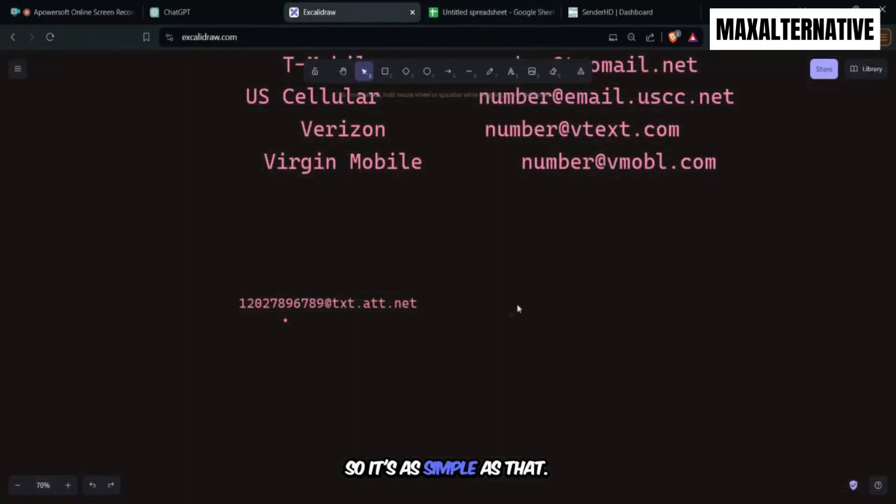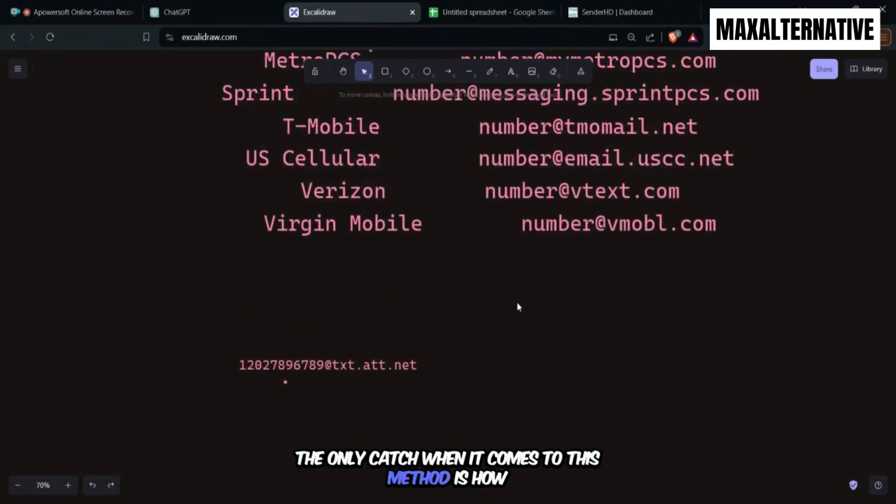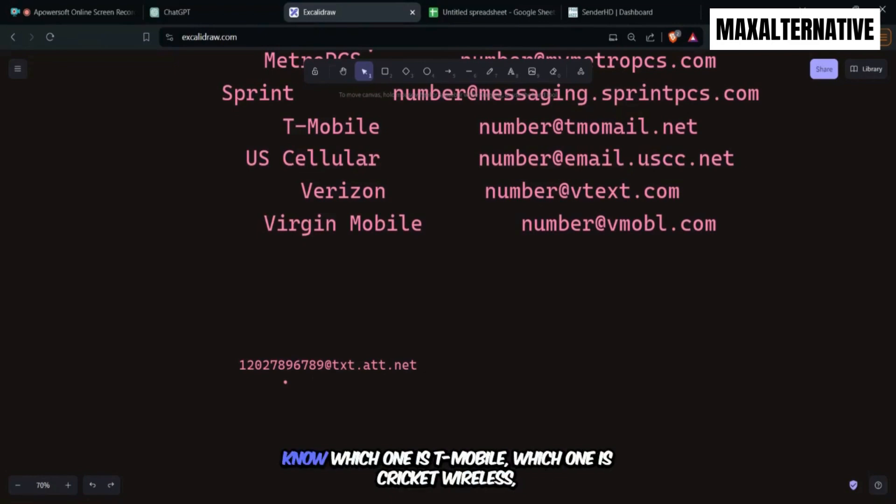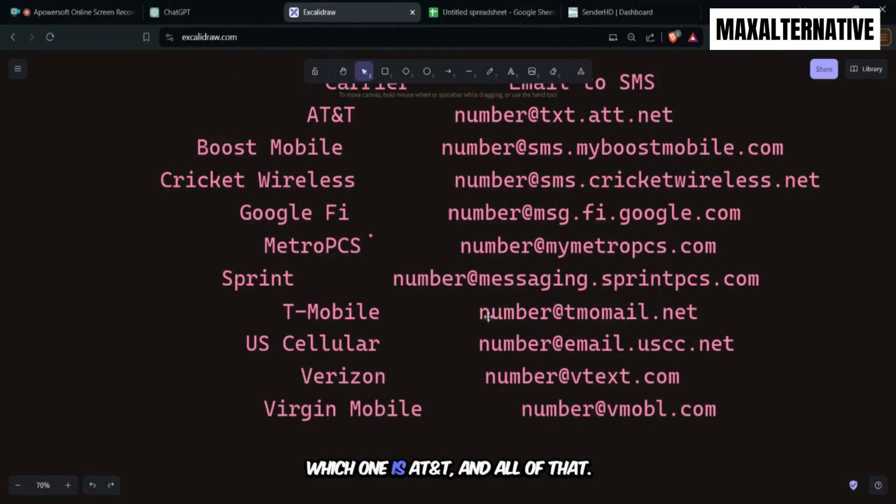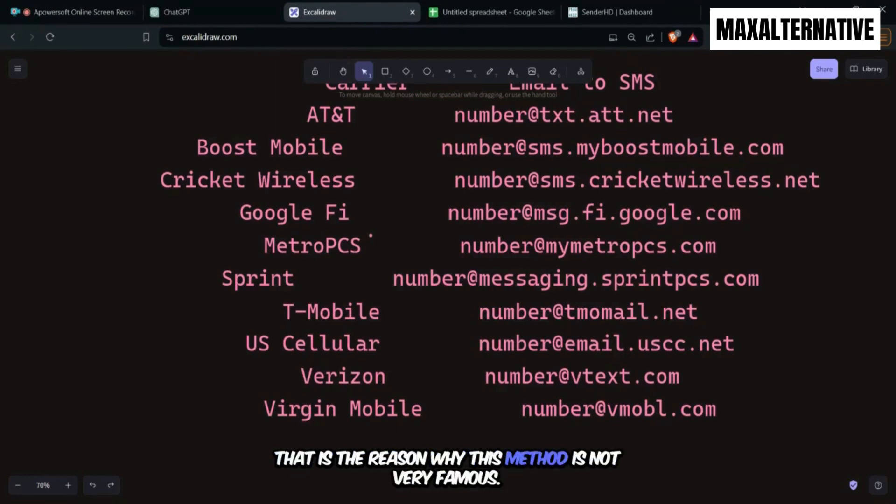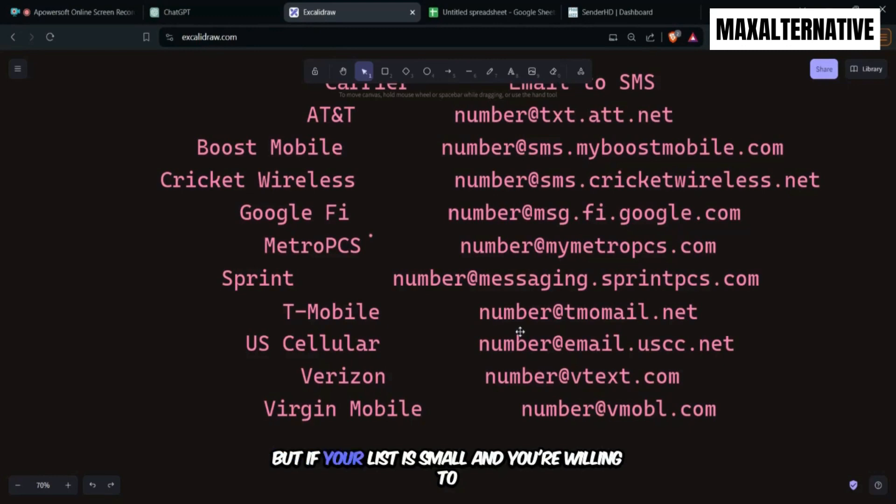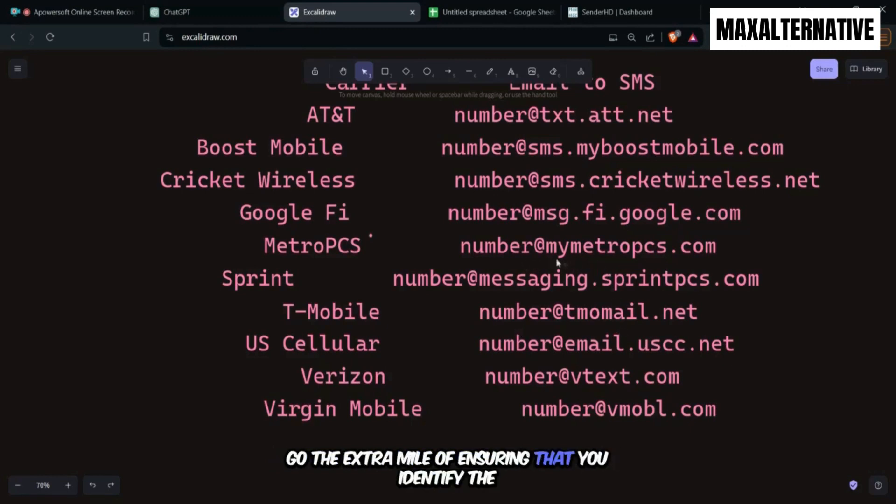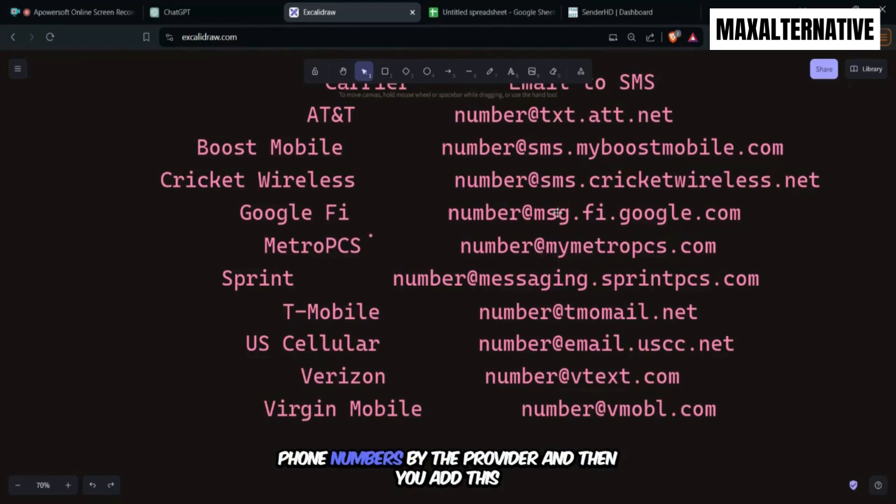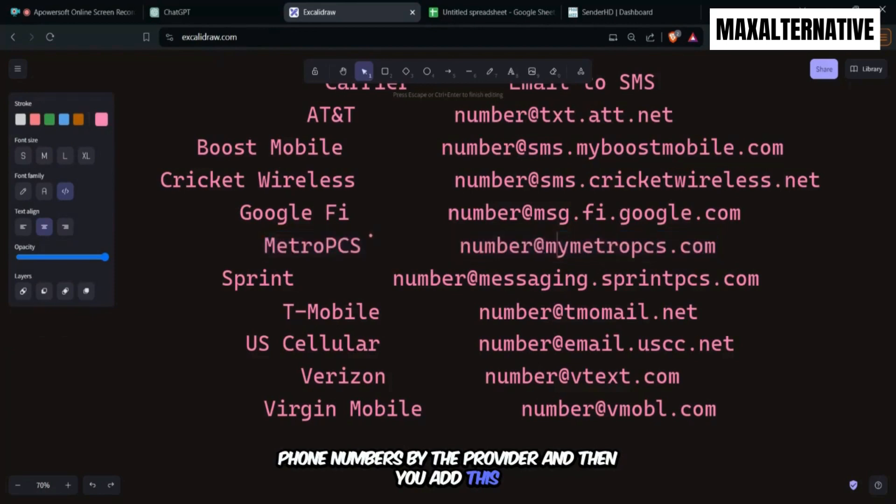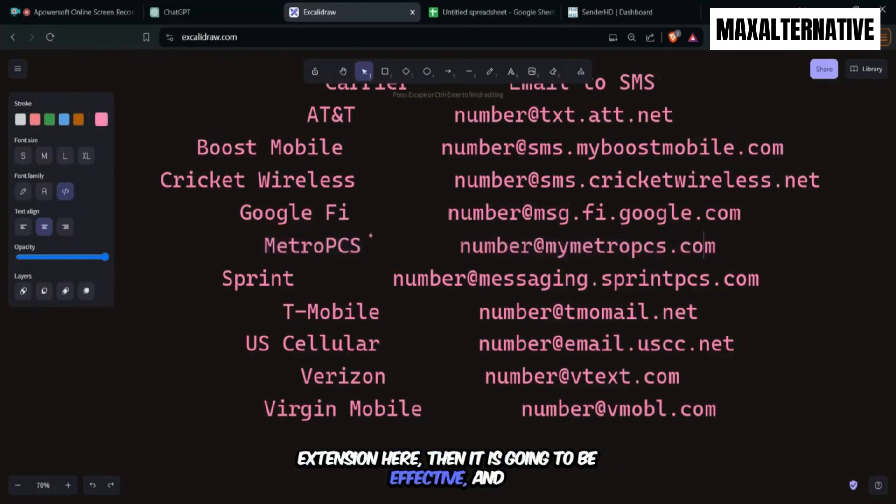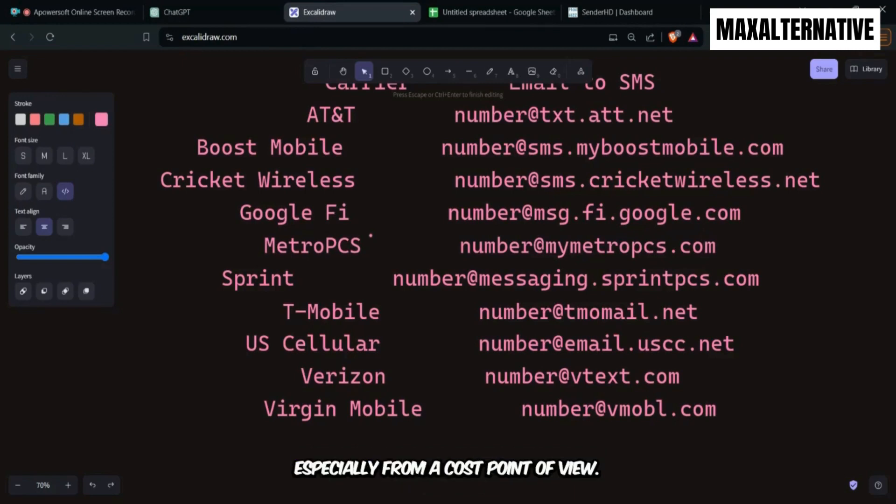So it's as simple as that. But the only catch when it comes to this method is how are you going to see through all your phone numbers to know which one is T-Mobile, which one is Cricket Wireless, which one is AT&T and all of that. That is where the big hustle comes in. That is the reason why this method is not very famous. But if your list is small and you're willing to go the extra mile of ensuring that you identify the phone numbers by the provider and then you add this extension here, then it is going to be effective, especially from a cost point of view.